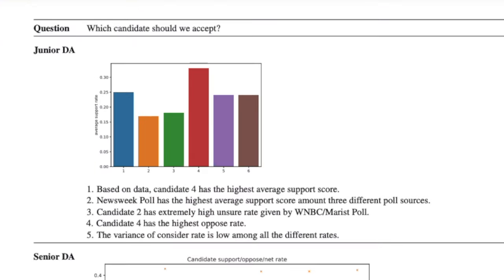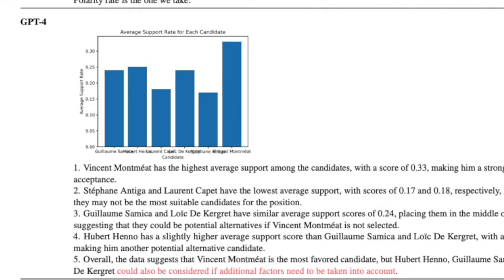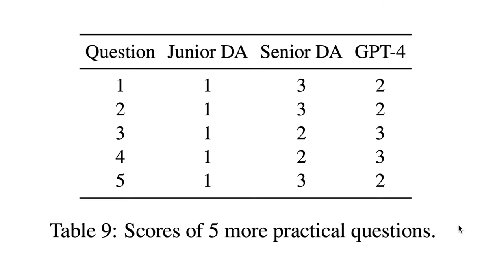In this case, they used the Yelp data set to evaluate which one they should be accepting, and then compared across the junior data analyst, senior data analyst, and GPT-4 data analyst. Now they did this across five practical questions and then ranked them high to low, where three is the highest score or the winner, and one is the lowest. Unfortunately, that junior data analyst was in last place every time, and then the senior data analyst and GPT-4 was back and forth. Now, this is only five questions, and once again, we're only using five data analysts. So this study is honestly, from my perspective, very limited in the analysis that it performed, and I think there's a lot more that we need to do in this area.